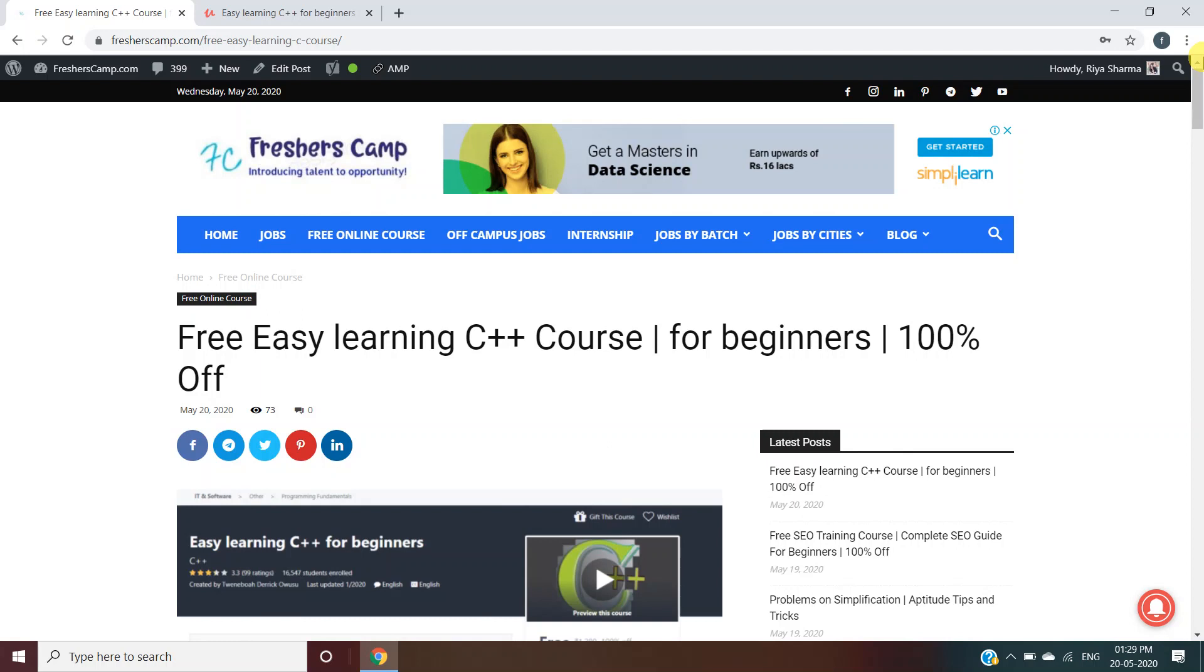The link for Free Easy Learning C++ course is provided in the description. Do not forget to like, comment, and subscribe to the channel. Also hit the bell icon for daily updates. Thank you.